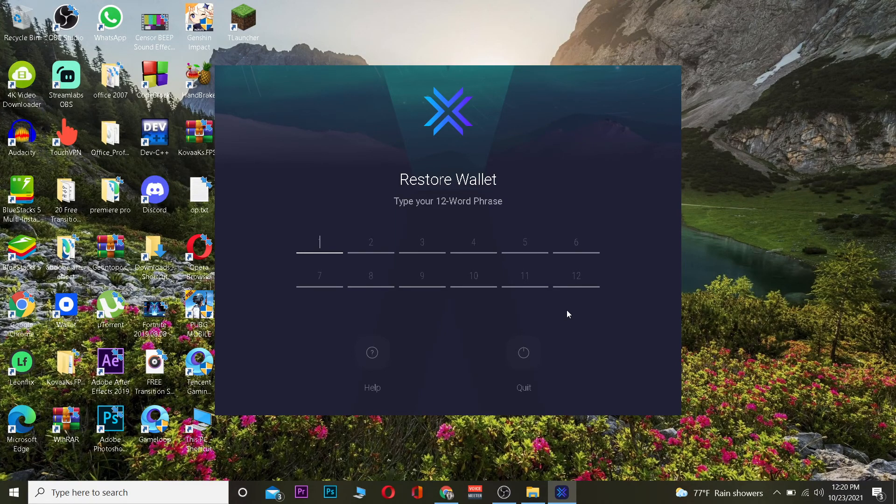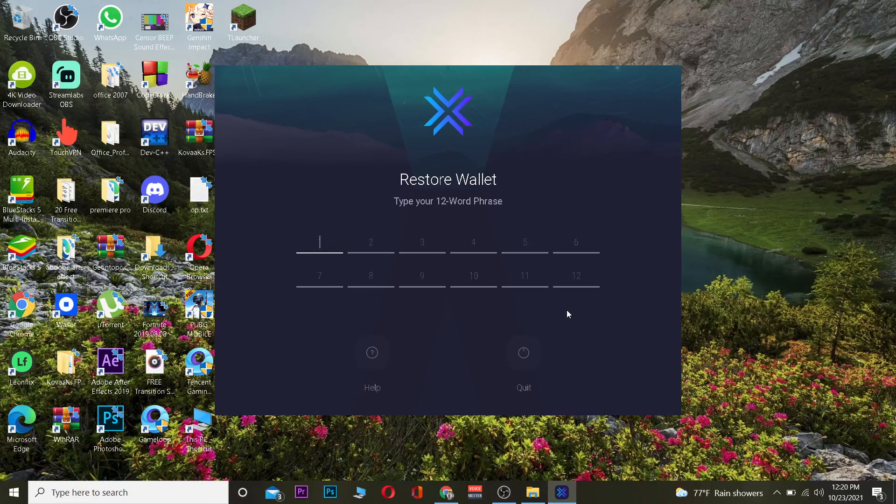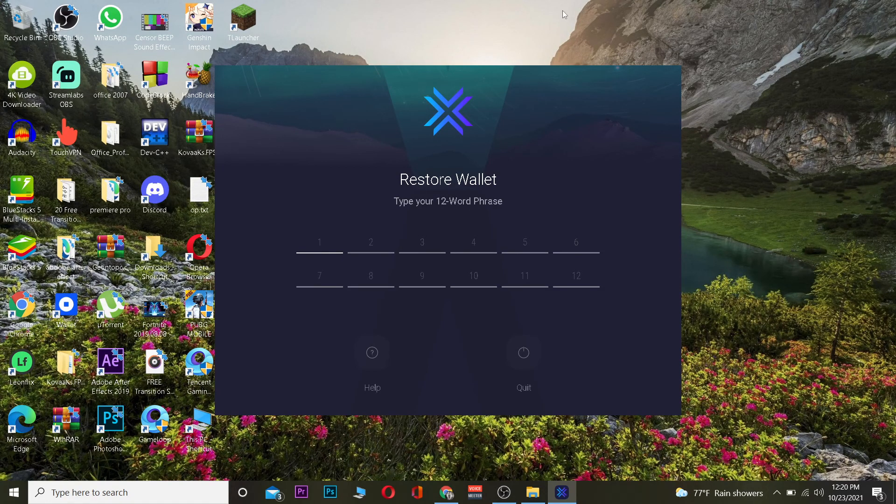But if you remember it, then you need to type the phrases according to the arrangement it's given to you - the first word should be in the first column, the second word should be in the second column. Like this, you need to type all those phrases correctly, then you'll be logged into your account.